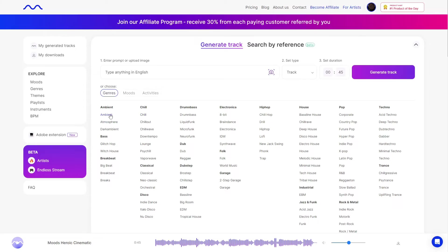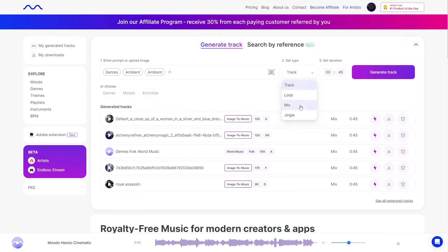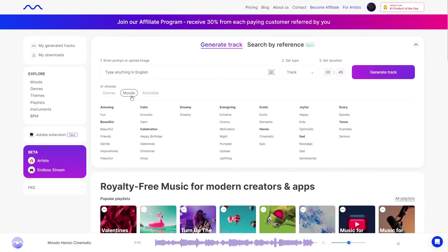They have genres. If I click on one — something like ambient — you can see that it already puts in some text in the box. Then you would just choose if you want a track, loop, mix, or jingle, choose the duration, and then click Generate Track to generate your song. Very, very easy to do. They give you several options to create music.